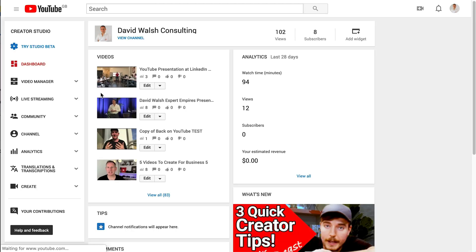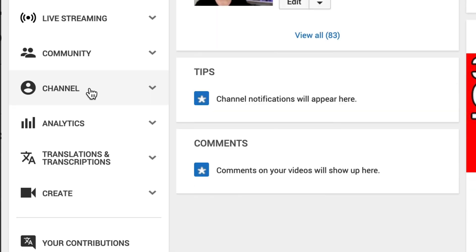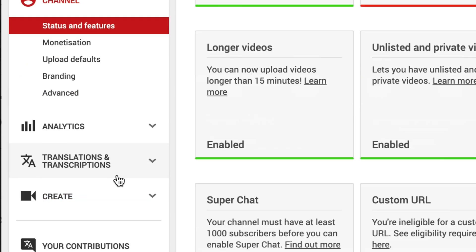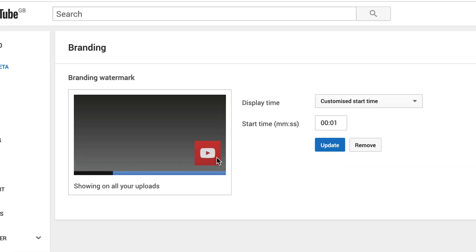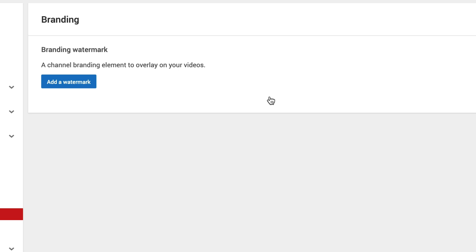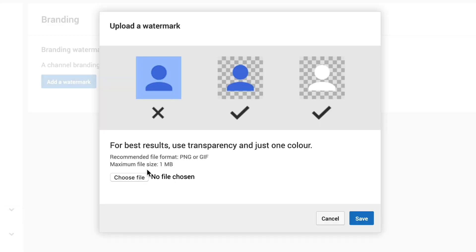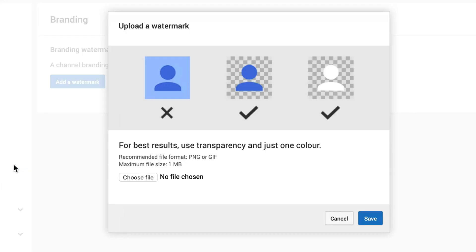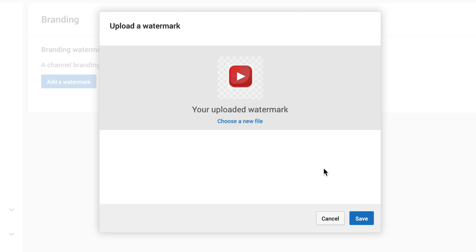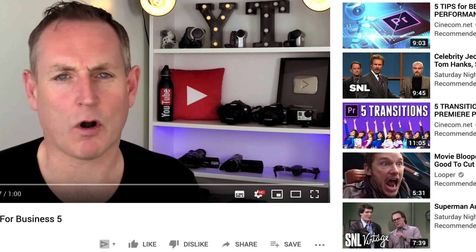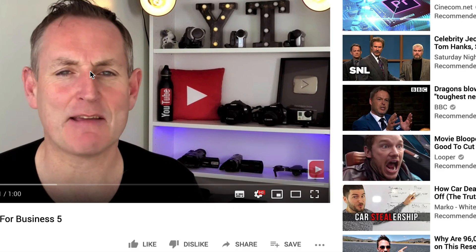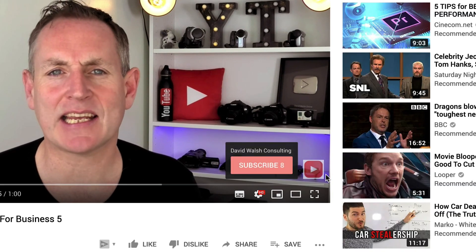In Studio Classic, we want to go to Channel and then Branding, which is down here. Click on Branding. We can see our watermark is there but it's not showing up. So I'm going to remove it and use the other image that I wasn't able to use before. Then I'm going to select a custom time of just one second. Click Update. And then if I refresh my video — there we see we have the watermark there.